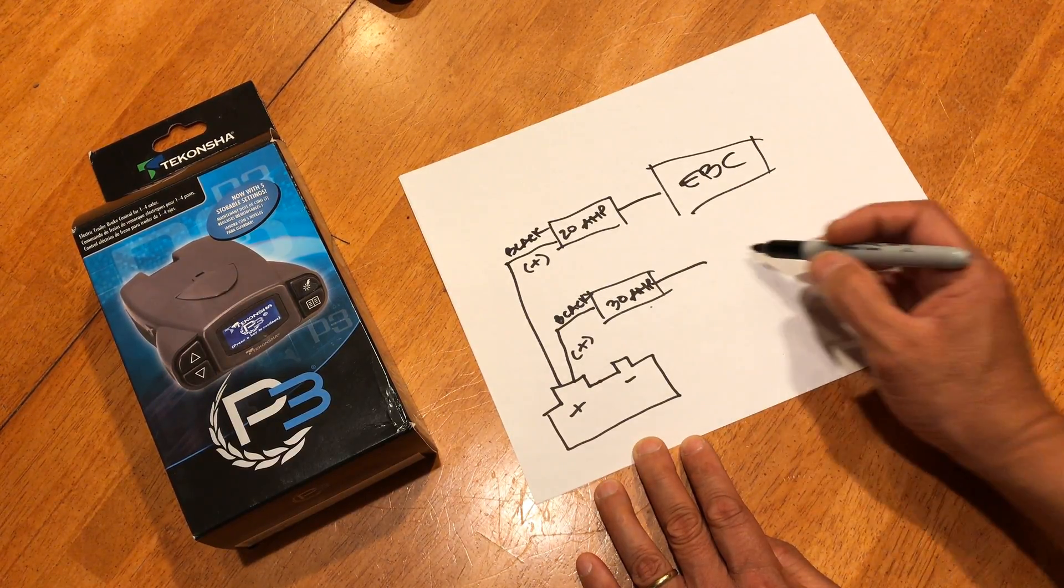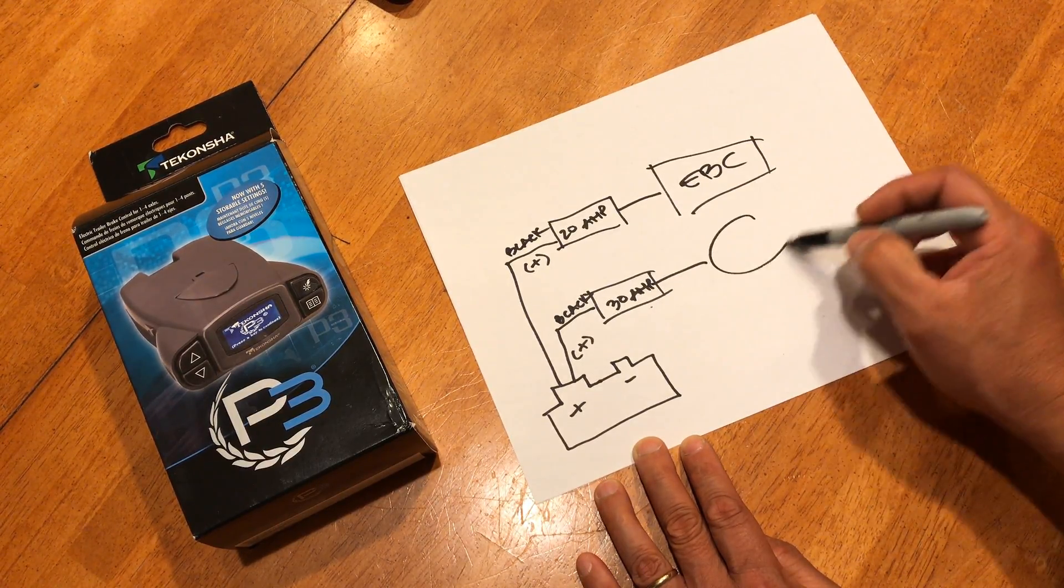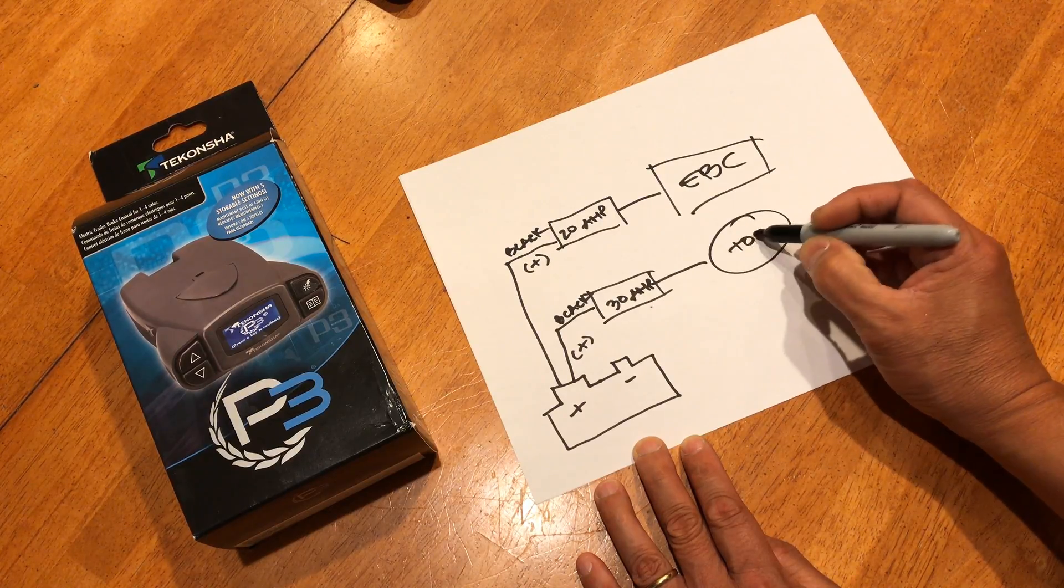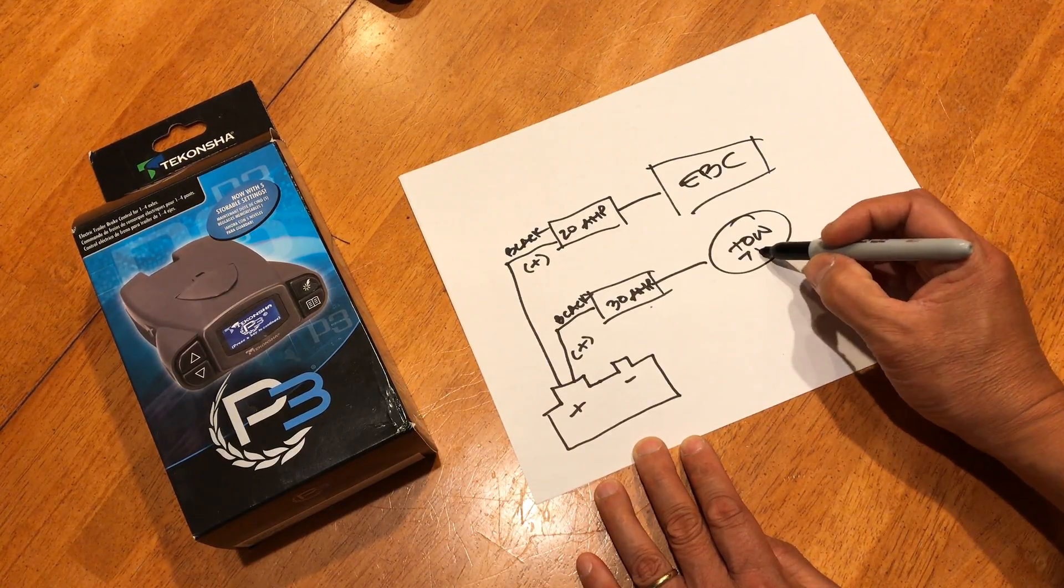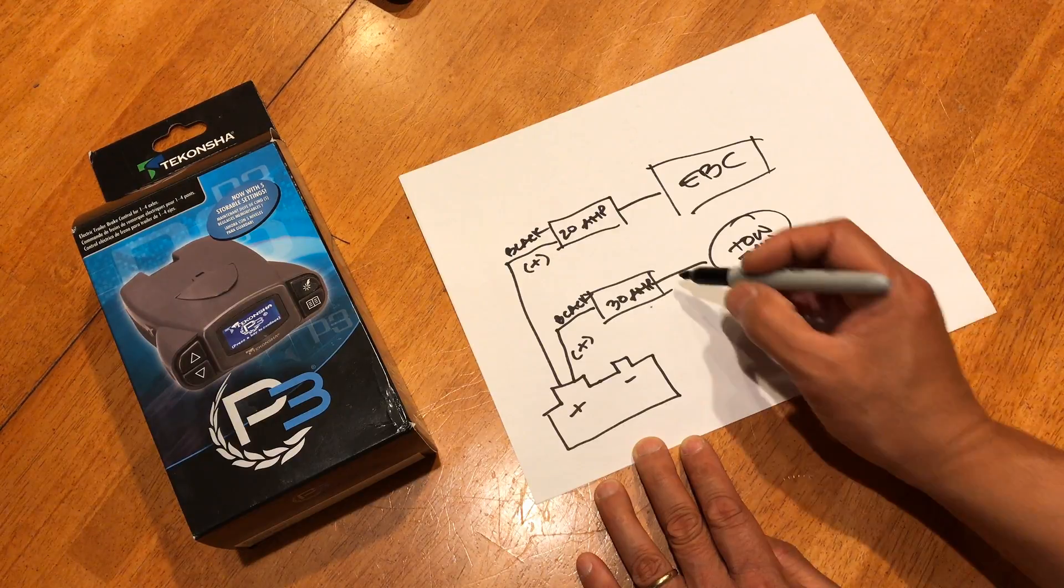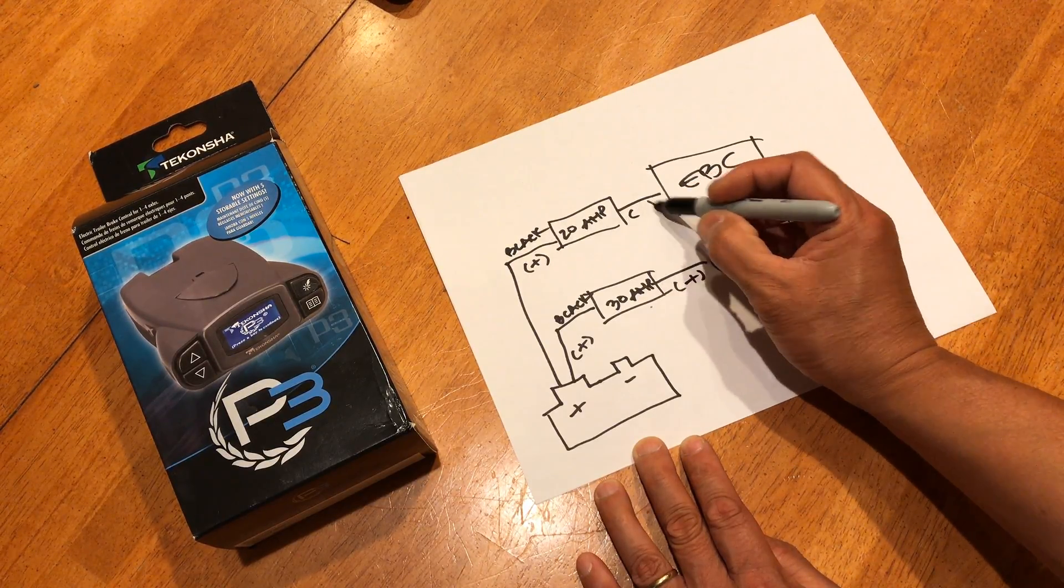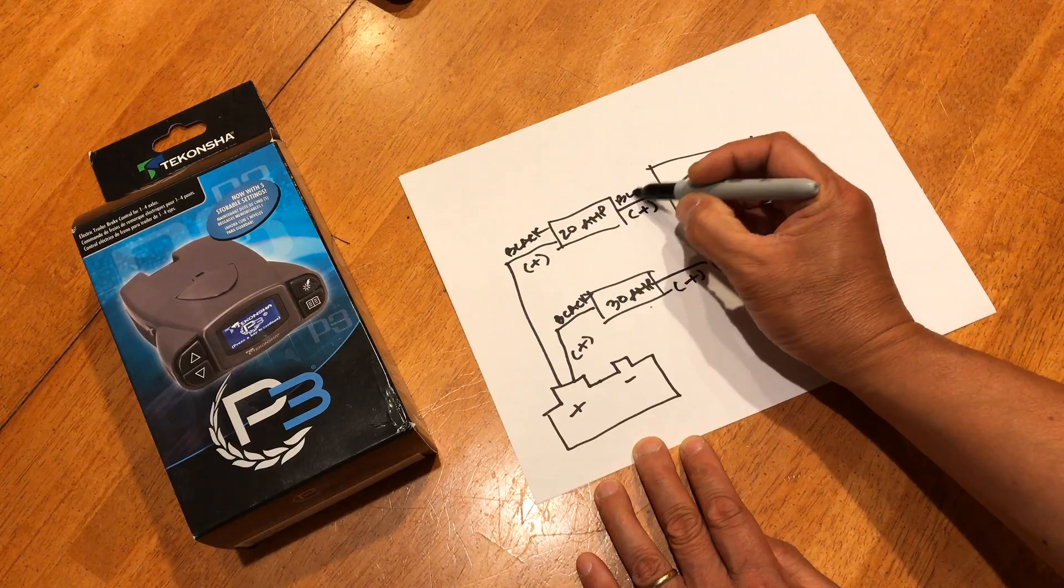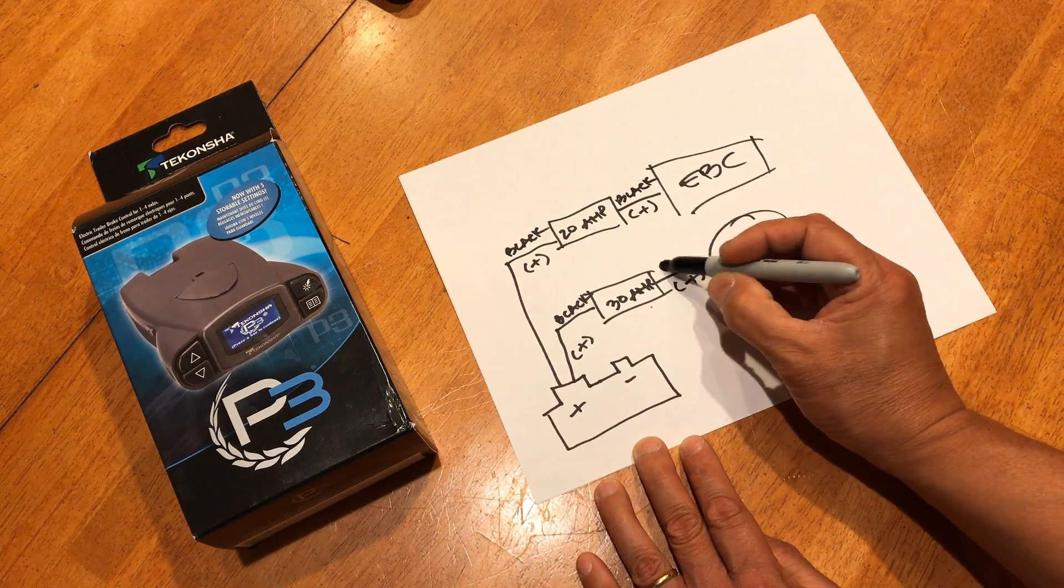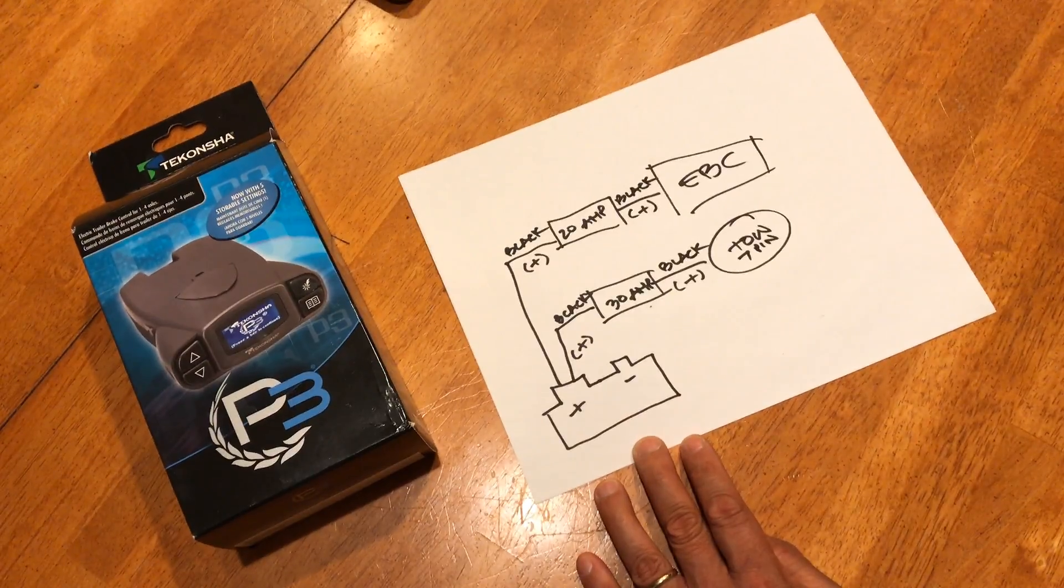The 30 amp goes to your tow harness 7 pin. This is still positive. Just marking it black wire still.